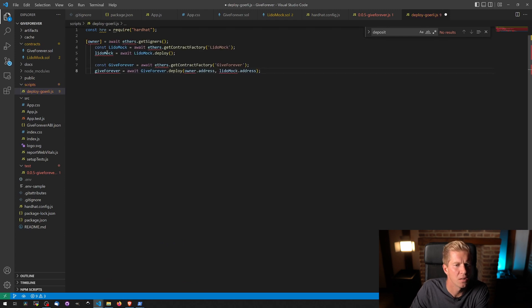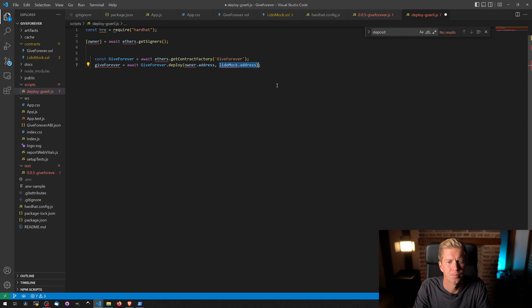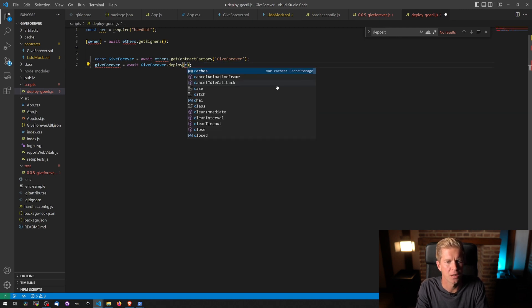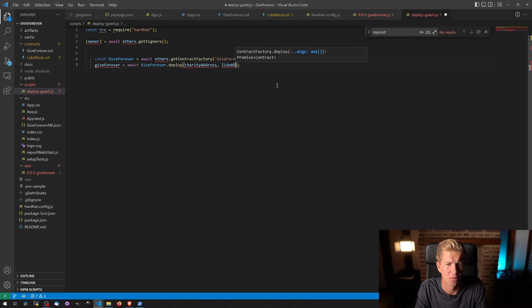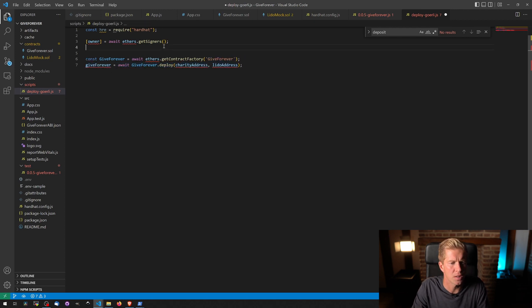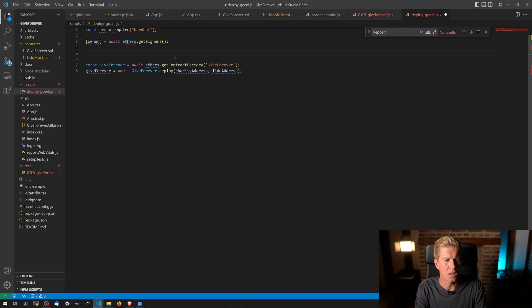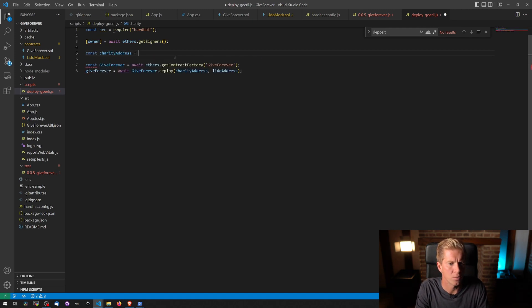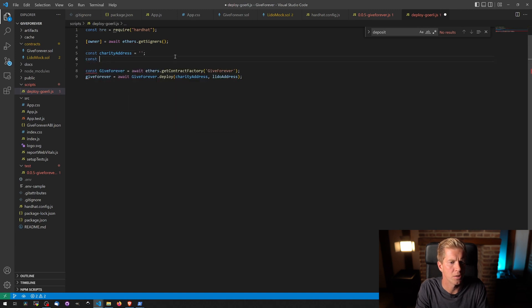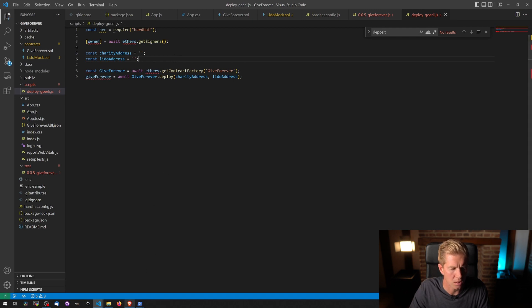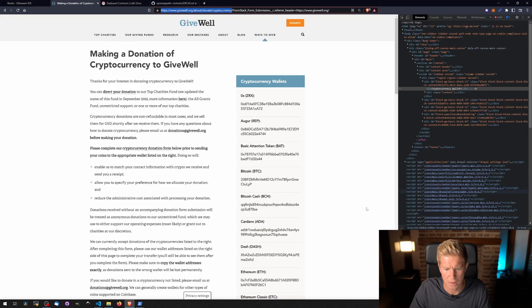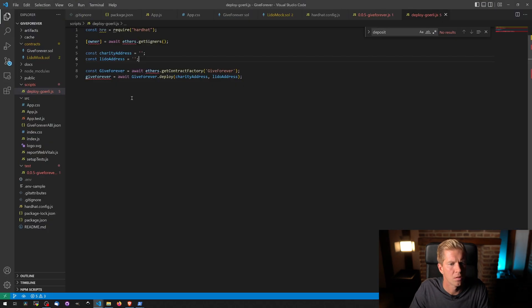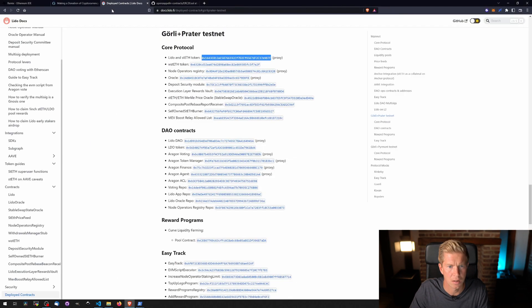I'm going to get signers. We don't want to deploy the Lido mock address here. The only difference is I want the charity address and Lido address, the real ones, not the mock ones. So let's define these. Const charity address equals, const Lido address equals. Let's go get these. The charity address is this one here and the Lido address is this one here.